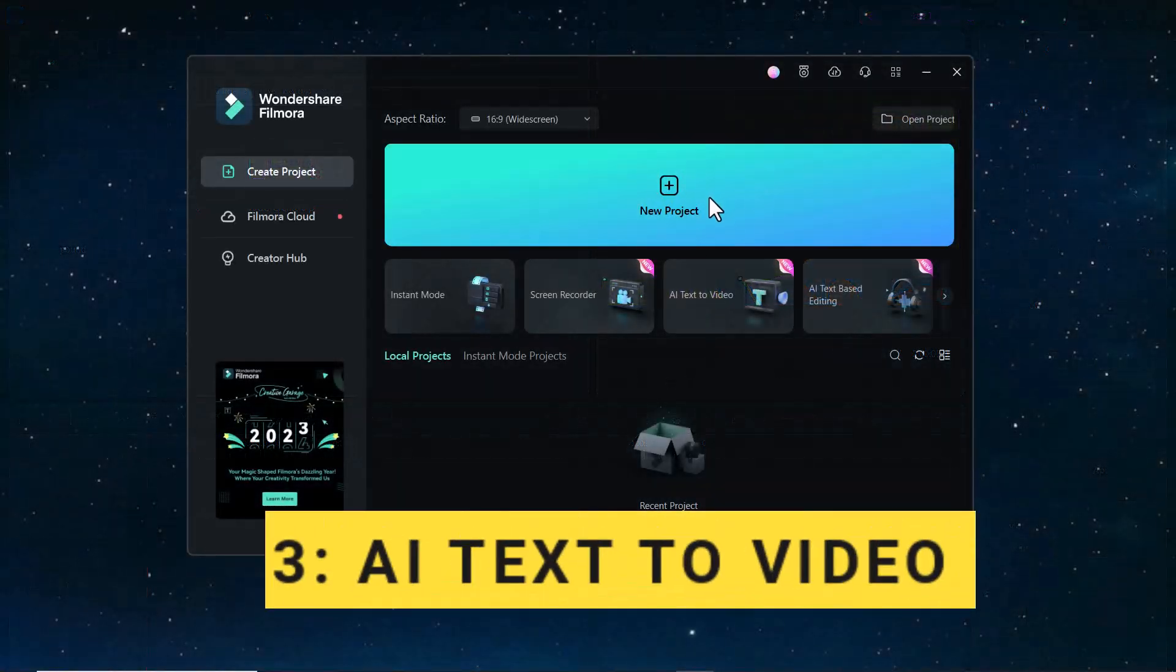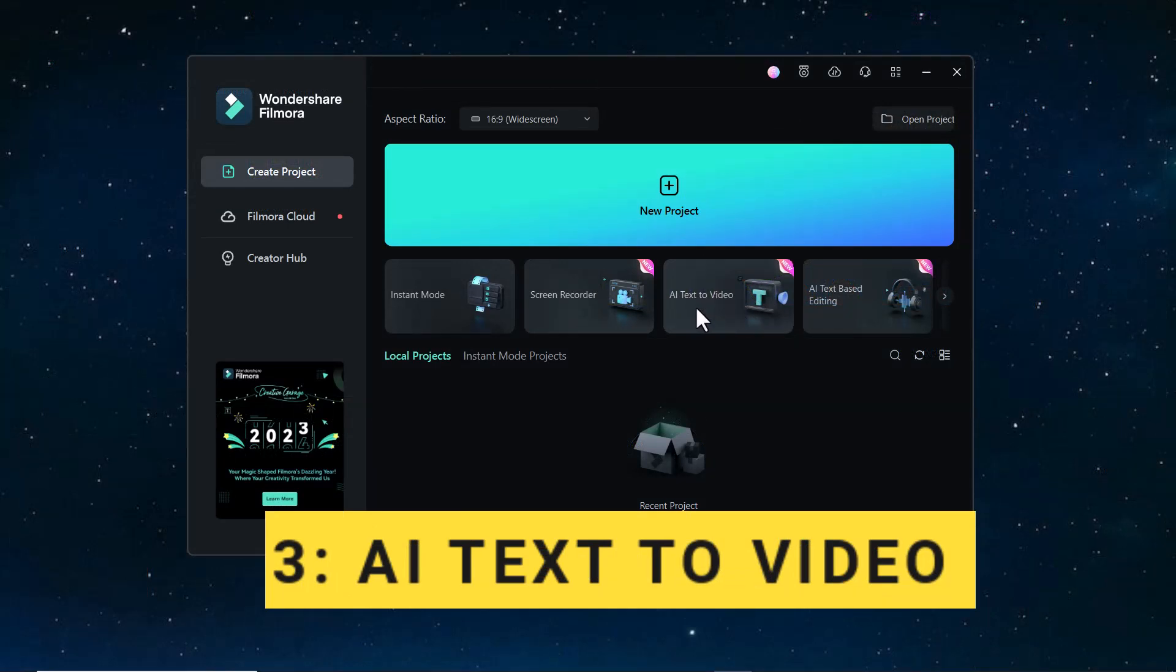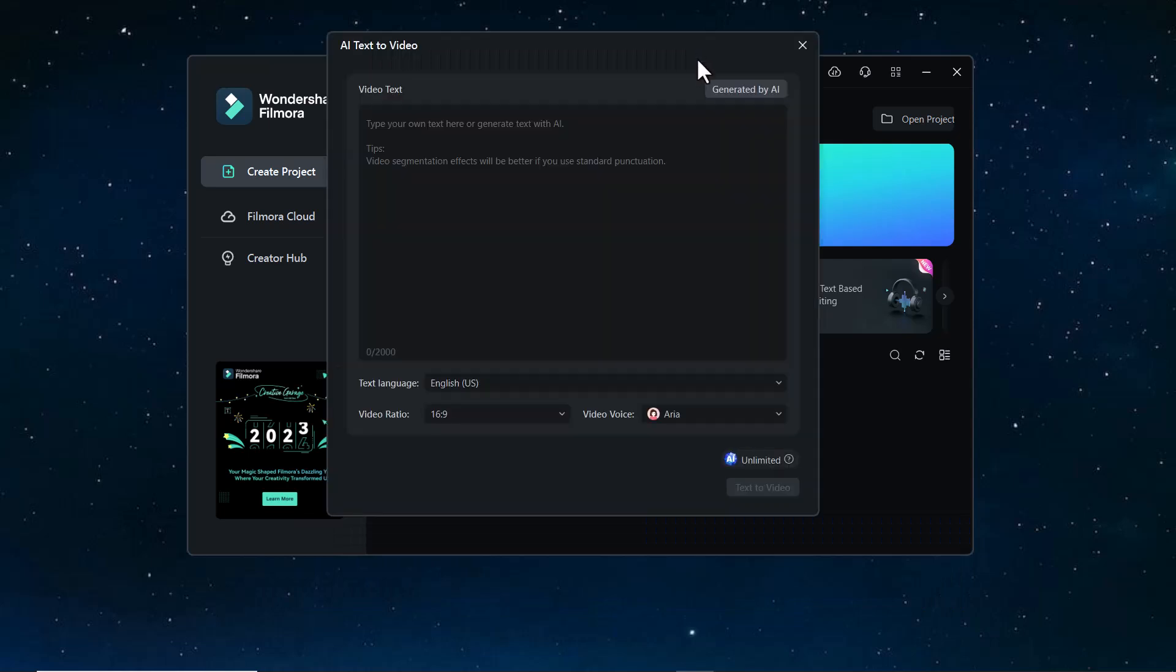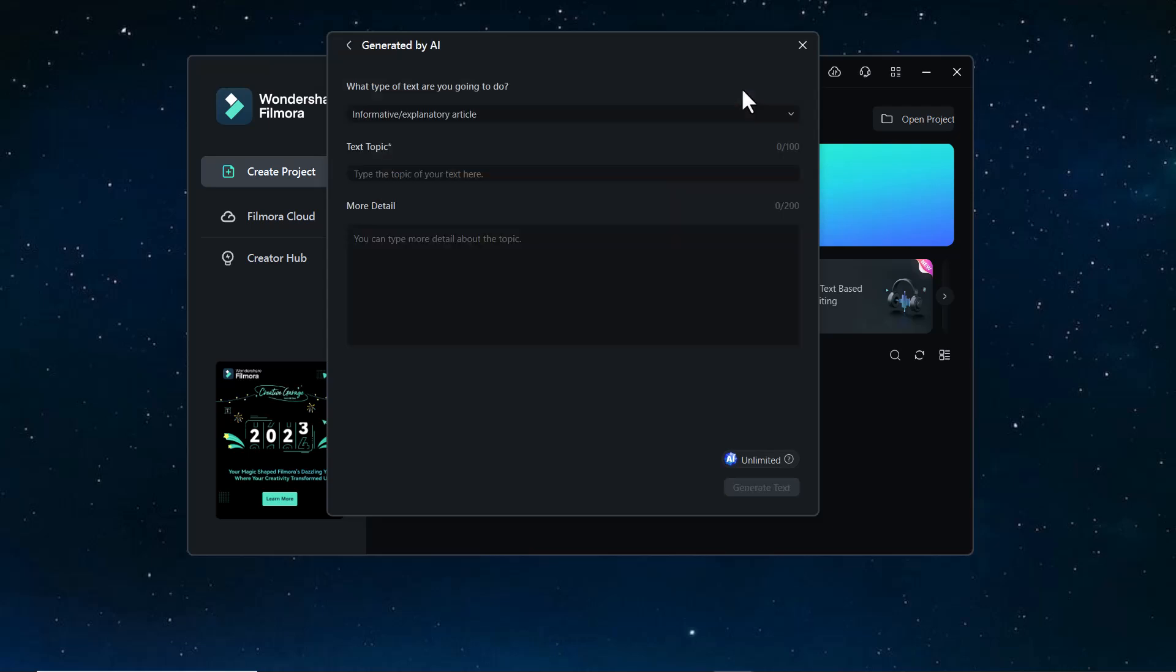Now the next feature of Filmora 13 is AI Text to Video. Filmora 13 can create your videos as per your command. You have to write video text here and Filmora 13 will create video as per your text. You can also generate it by AI. So click on Generated by AI and select the type of text.